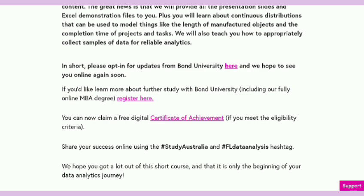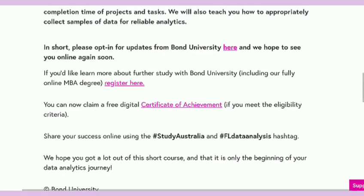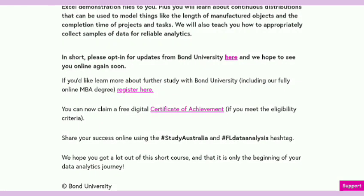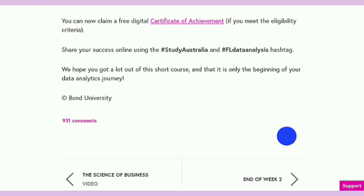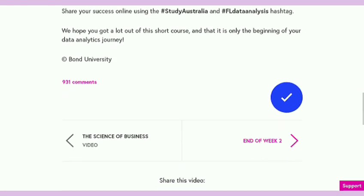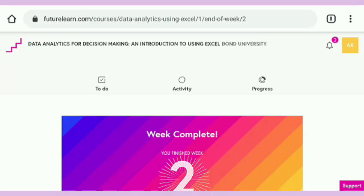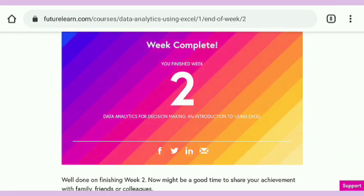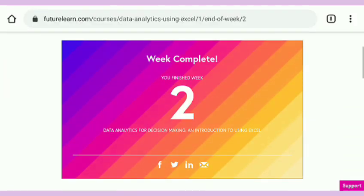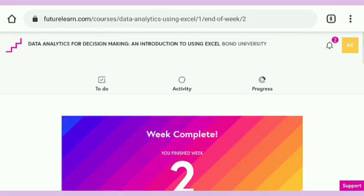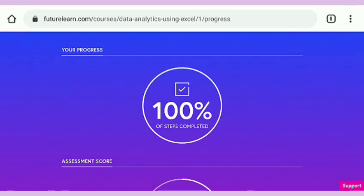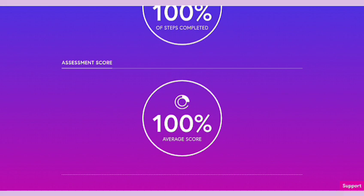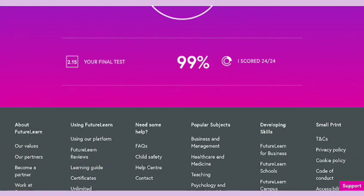Now I am eligible to get my certificate of achievement. Just scroll down, mark as complete, and tap on end of week two. Here we have completed week one and week two. Now I am going to show you the course progress. I completed 100 percent progress with 100 percent assessment score.